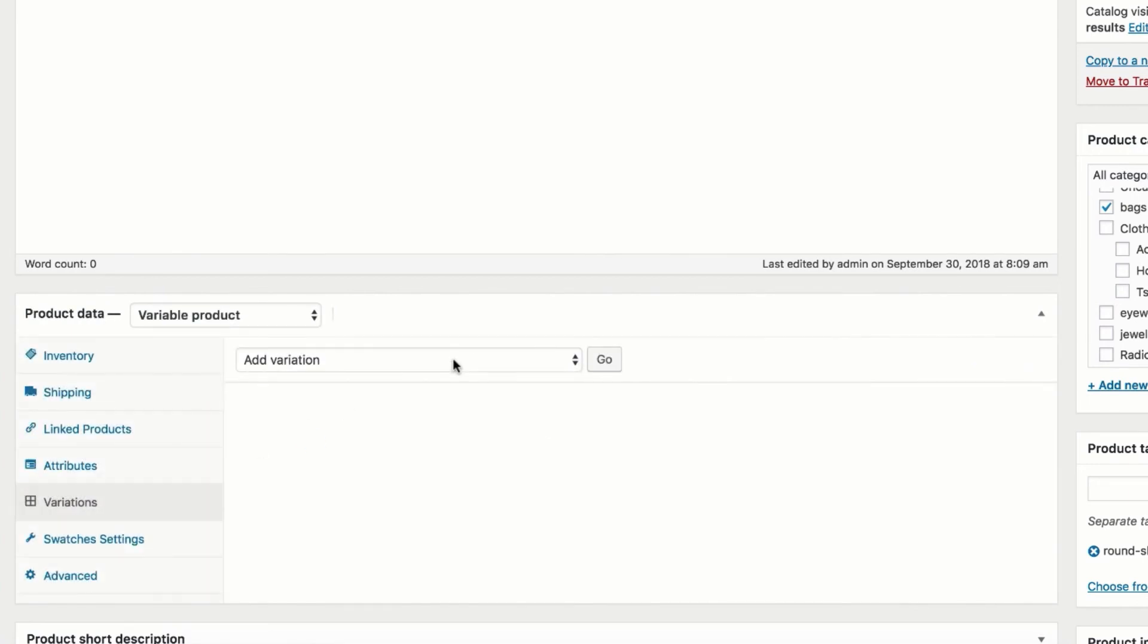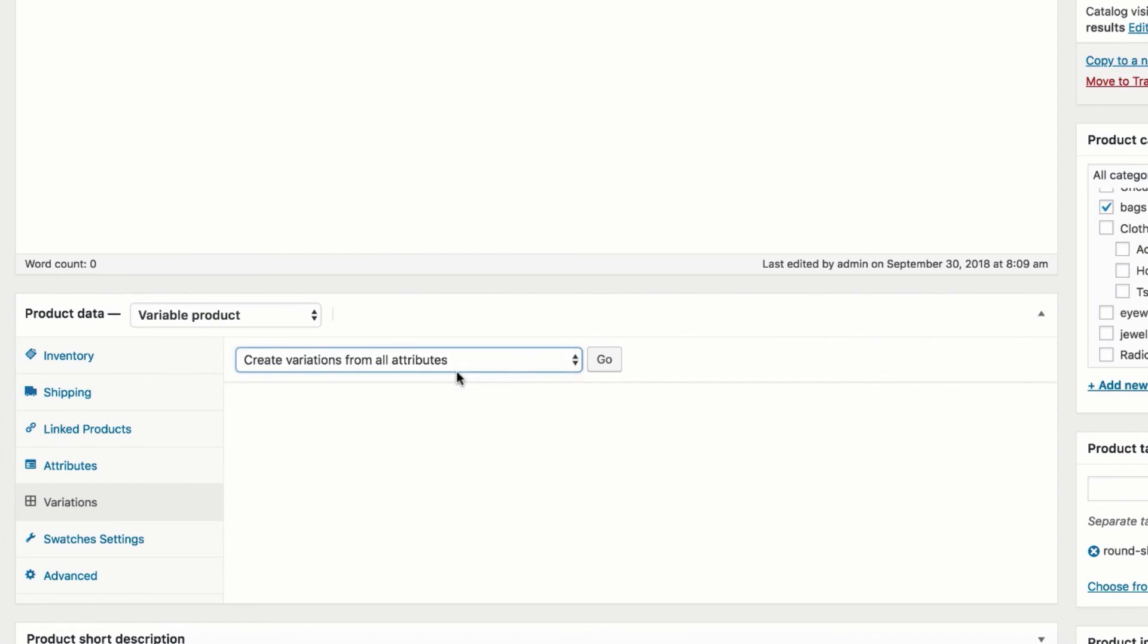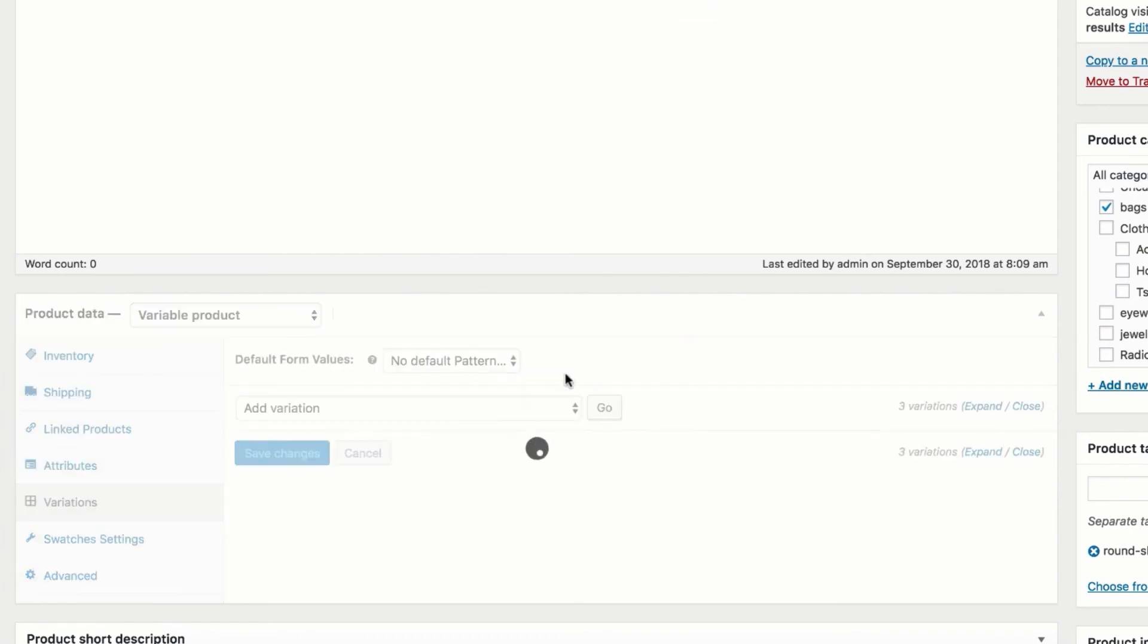Now get into Product Variation tab. Click on Add Variation dropdown. It brings another setting called Create Variations from All Attributes. Add Variation setting will add each variation one by one. Create Variations from All Attributes will add entire variation at once. For this demo I am going with the second option.